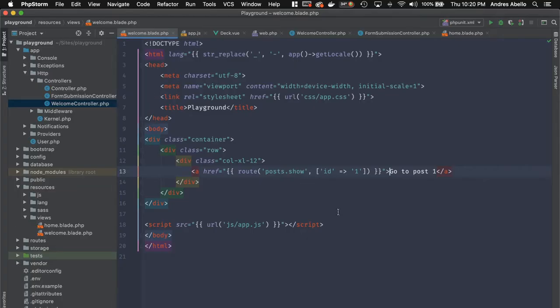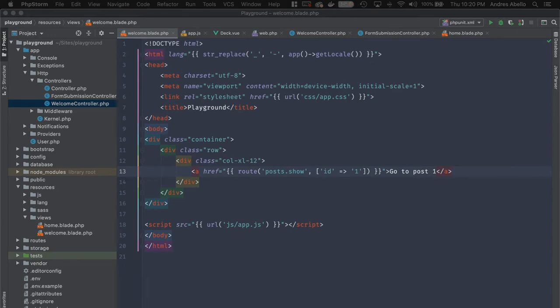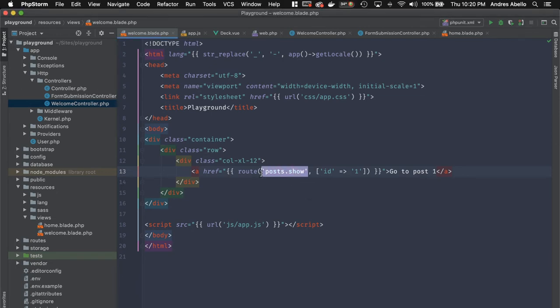The result is an anchor tag pointing to post one. A good naming convention is to use the plural of the resource name, then a period, then the action. So the resource is 'posts', a period, then the action 'show' — giving you posts.show.